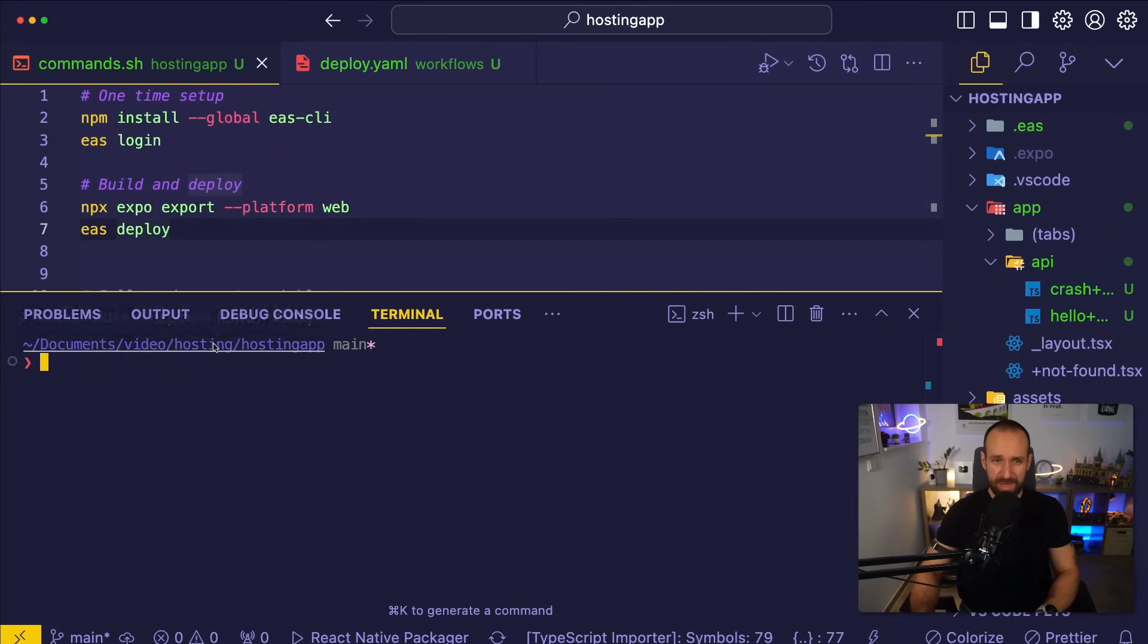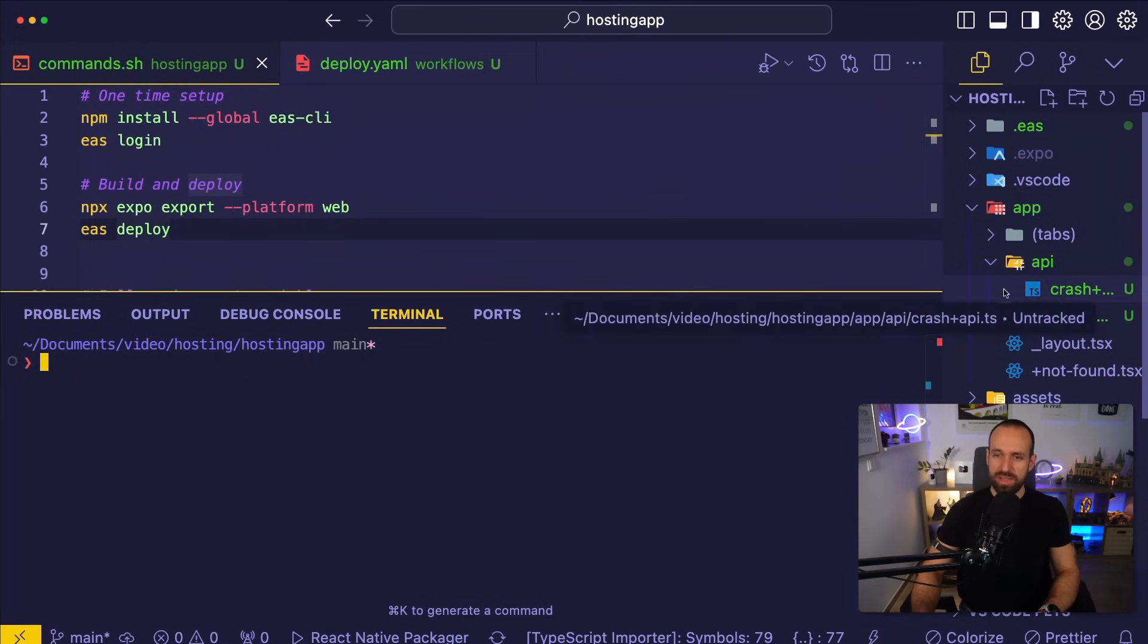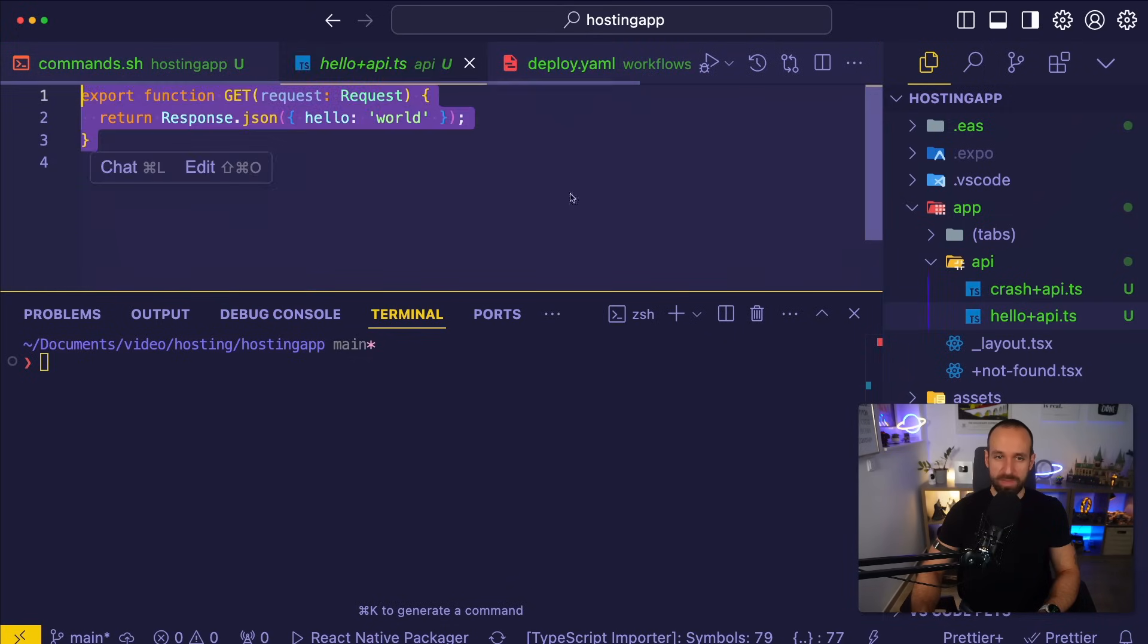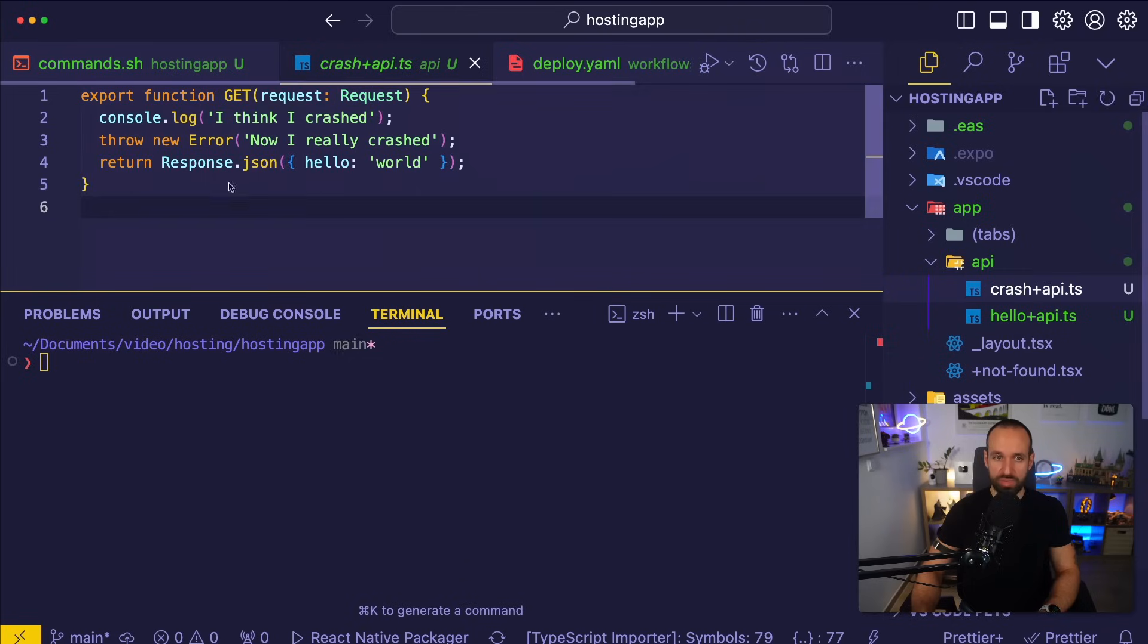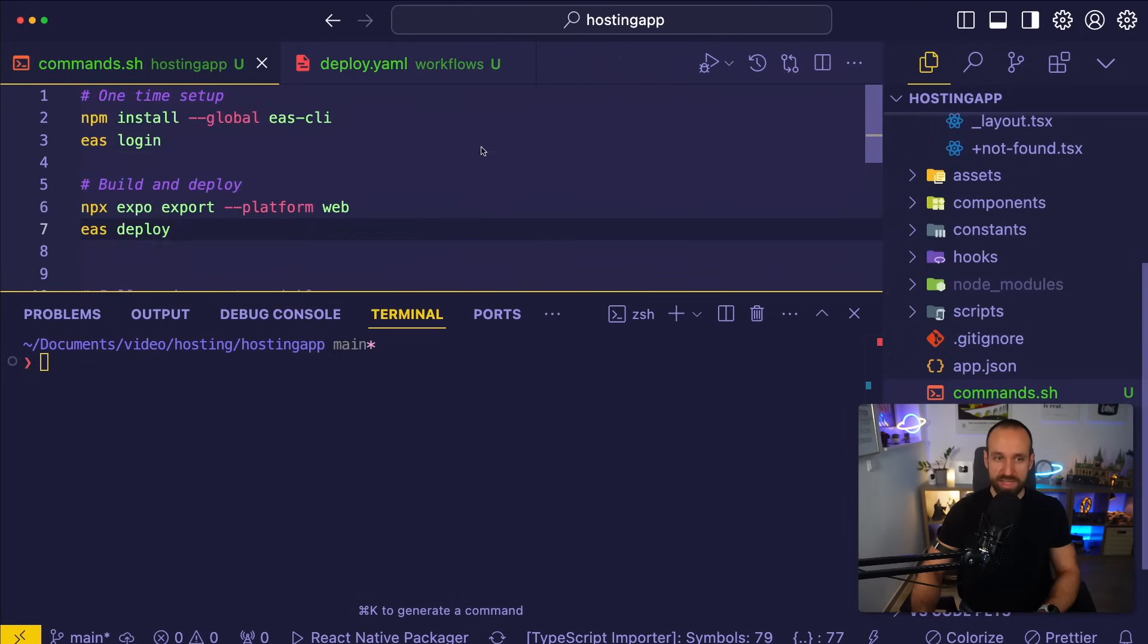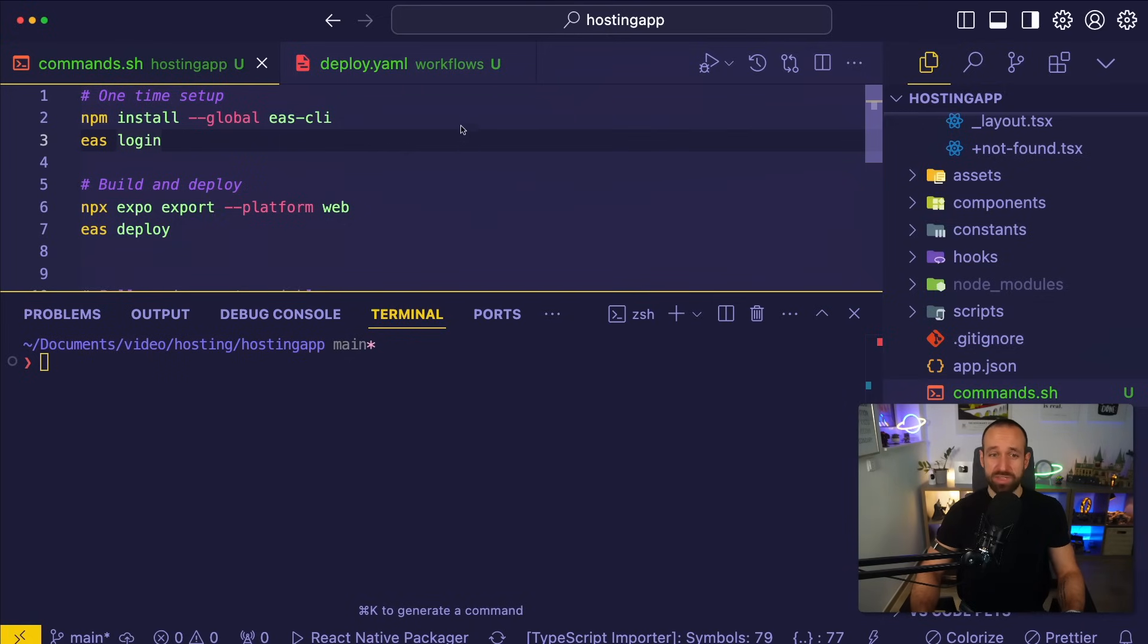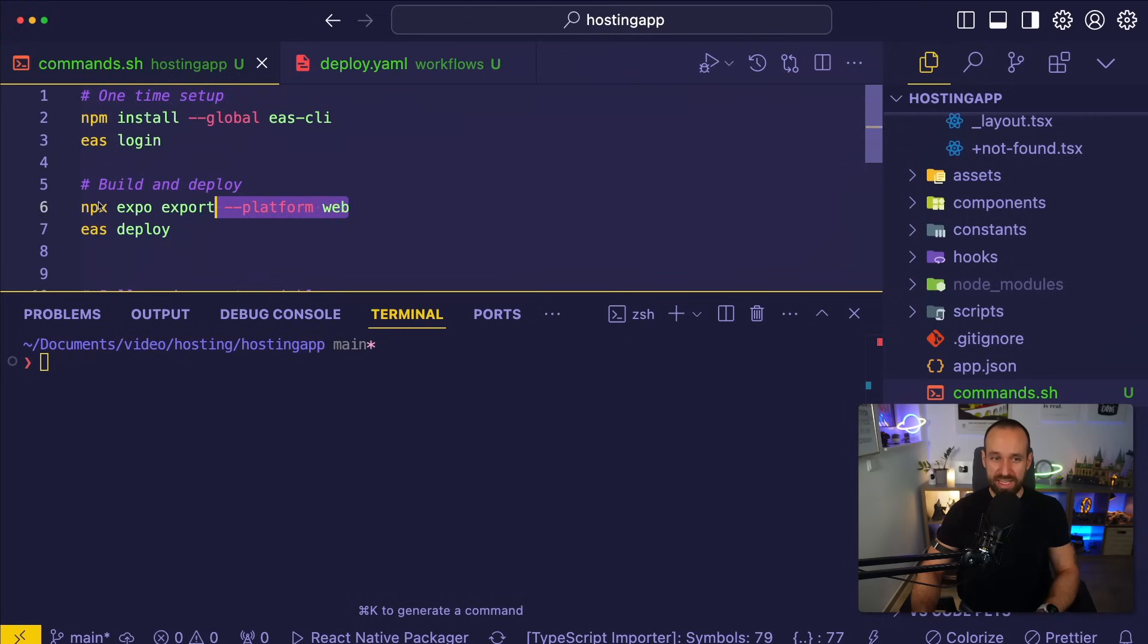All right, here I'm in a simple Expo router project. You can see I'm using the standard tabs default. The only thing I changed is I added two API routes, so we got a little stuff to test. We got a hello route and a crash route that we will be able to take a look at. Now, you should technically be able to test this yourself. Simply install the latest version of the EAS CLI and make sure you are logged in.